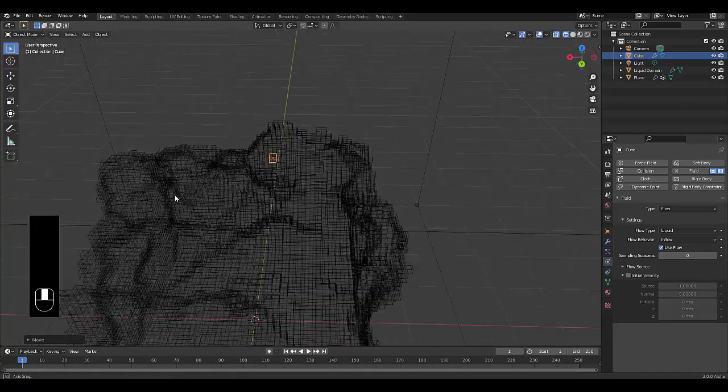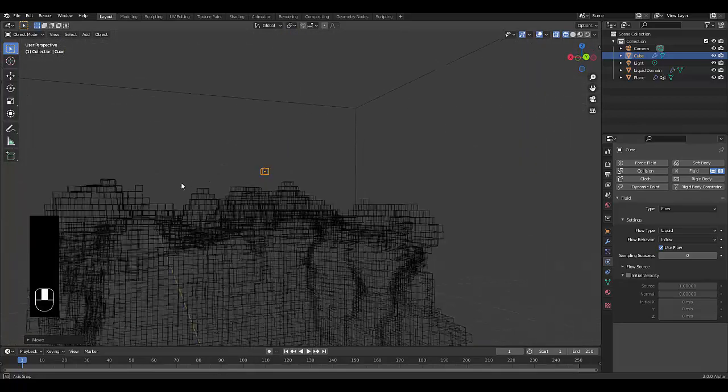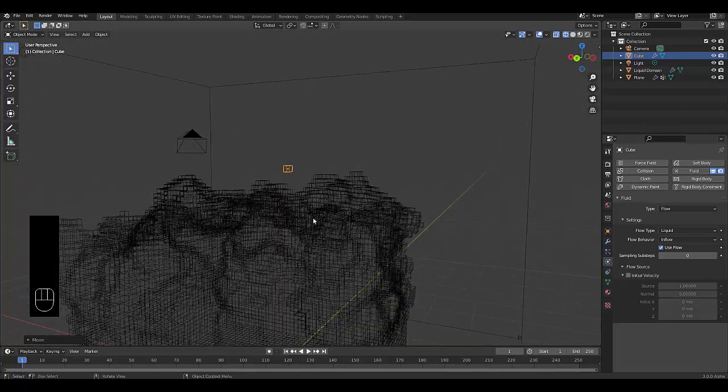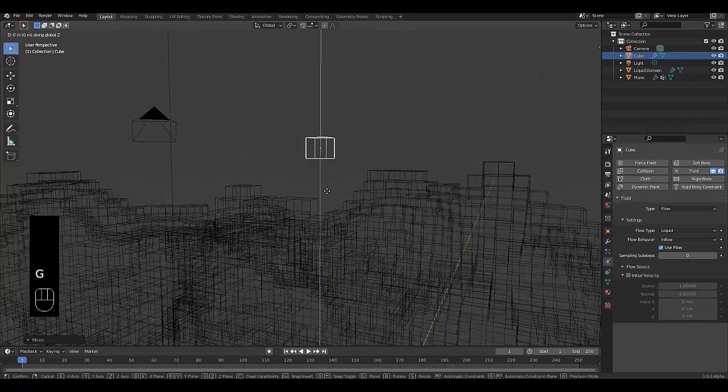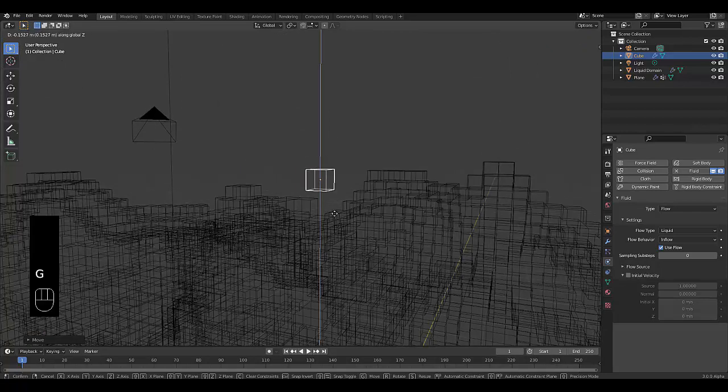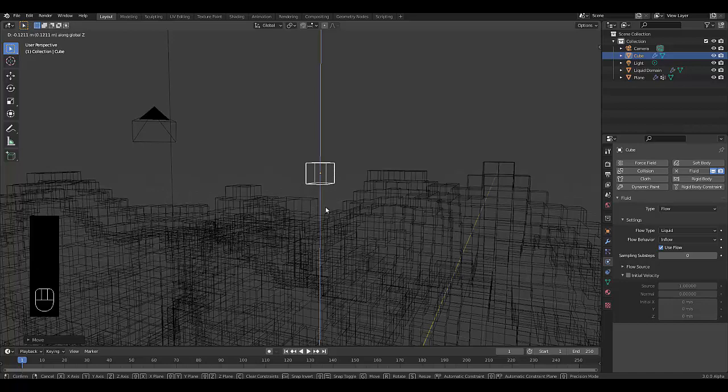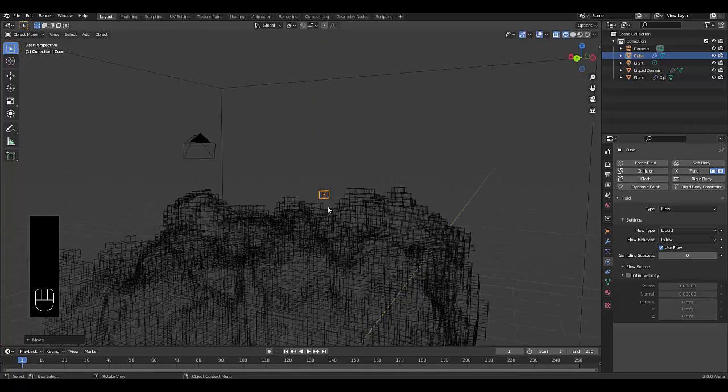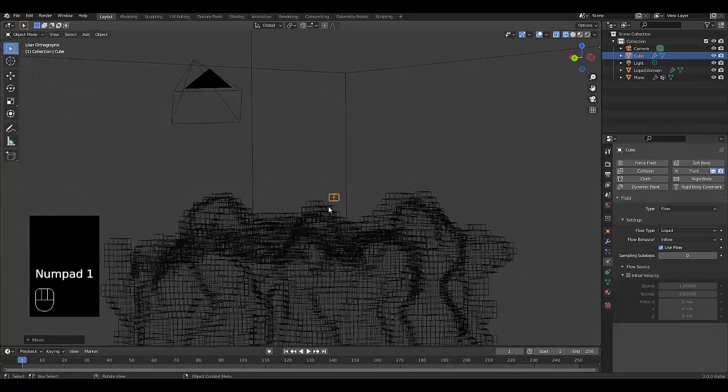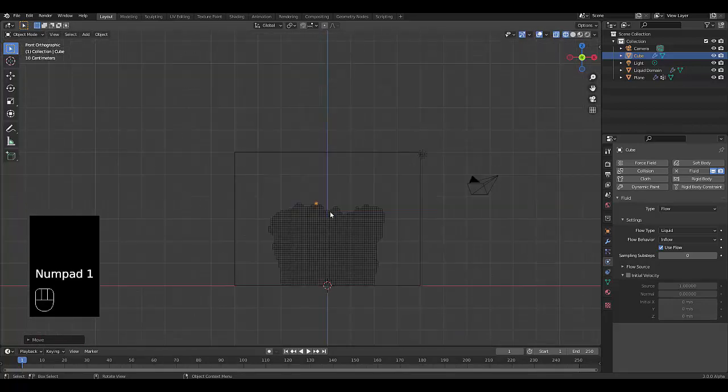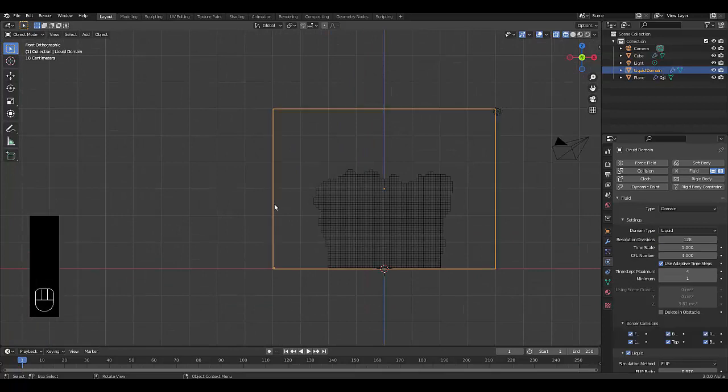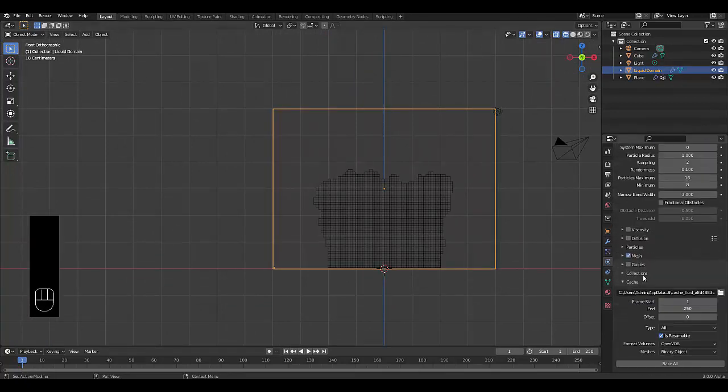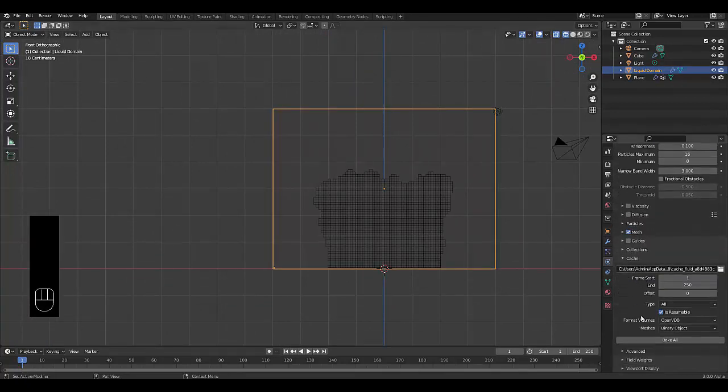Okay, there you have it. So now we want to see how this will look. Okay, now we can go to our liquid domain. And to test this out we're going to bake this in.